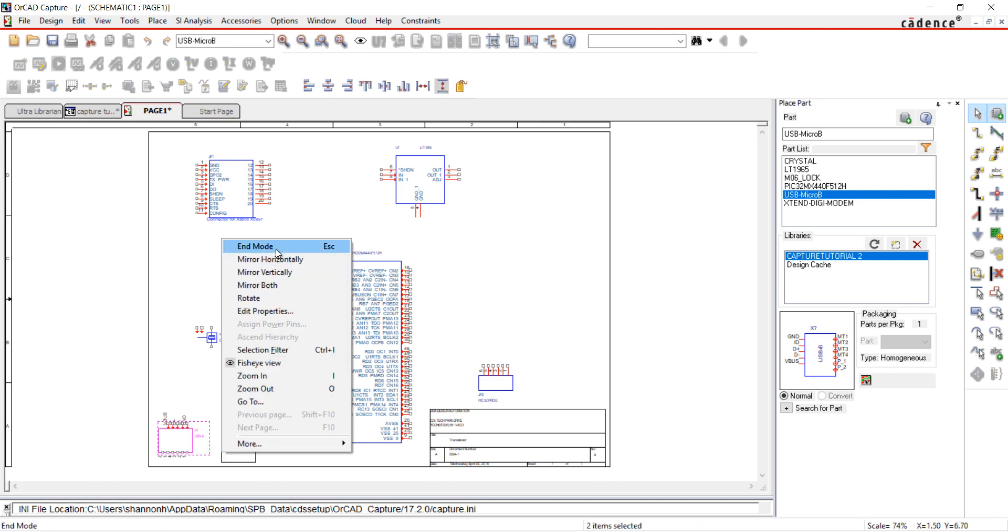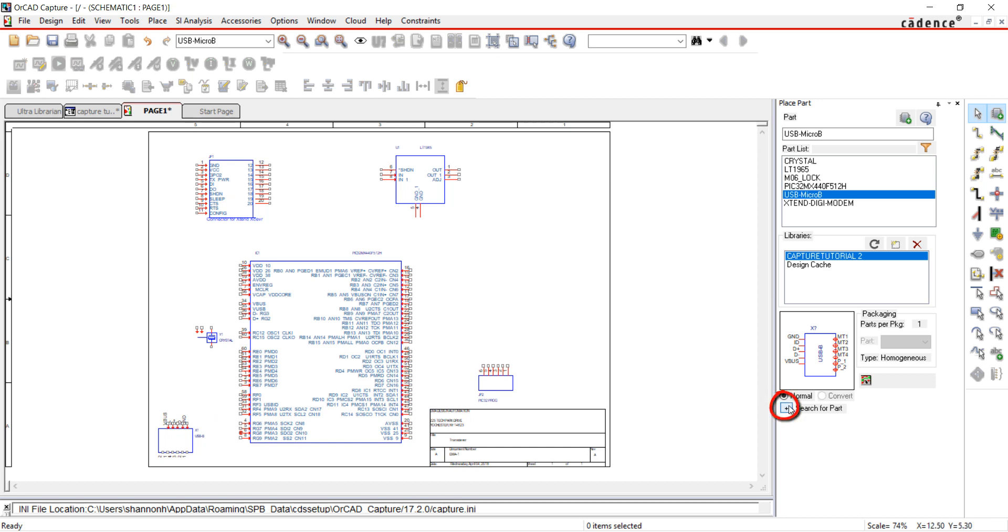All the parts I created have been placed. Next, I'm going to search for a part. Click on the plus sign to expand Search for Part. I'm going to search for a cap.